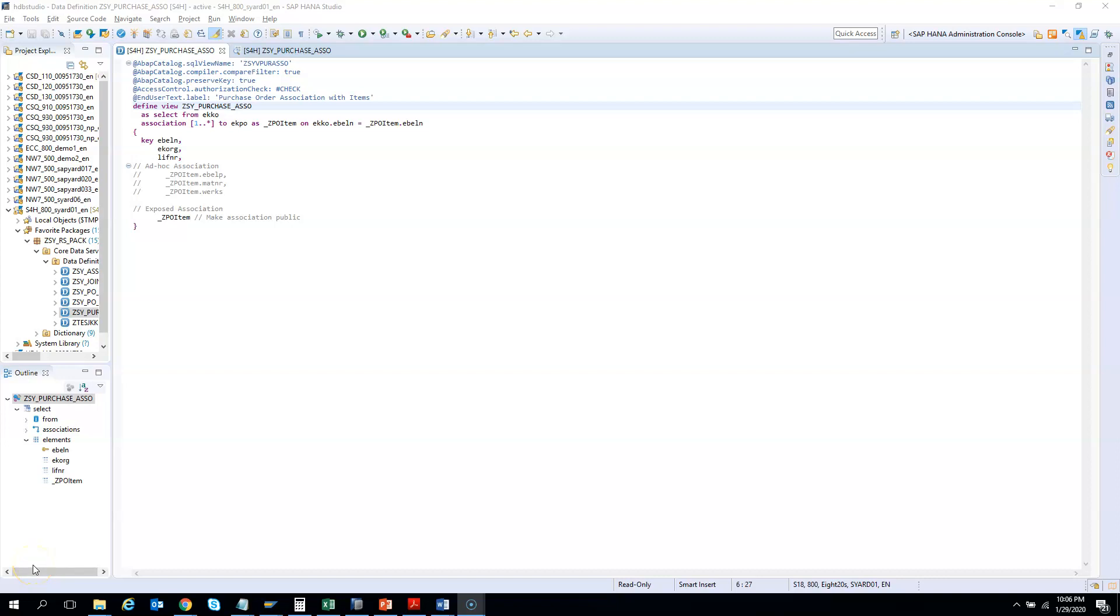In the previous exercise, we created a CDS with one level of drill-down and learned how the association or join happens on demand. We understood the difference between exposed association and ad hoc association, and how to specify or write them and how to use them.